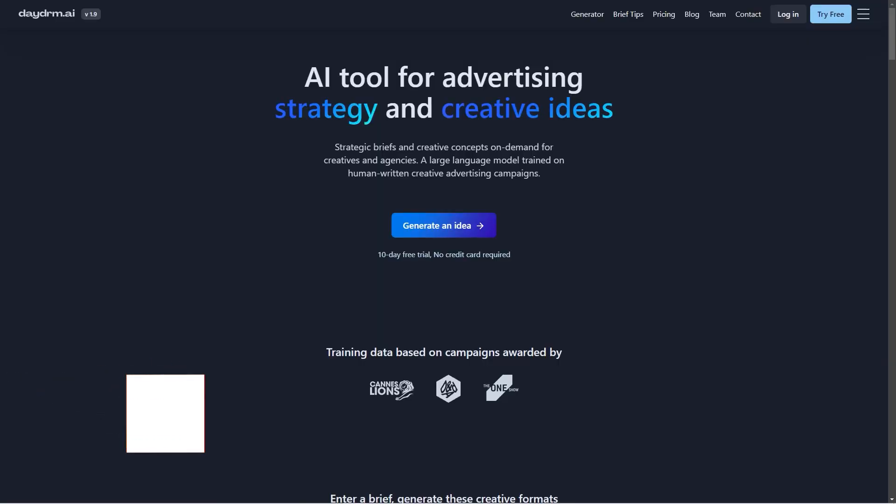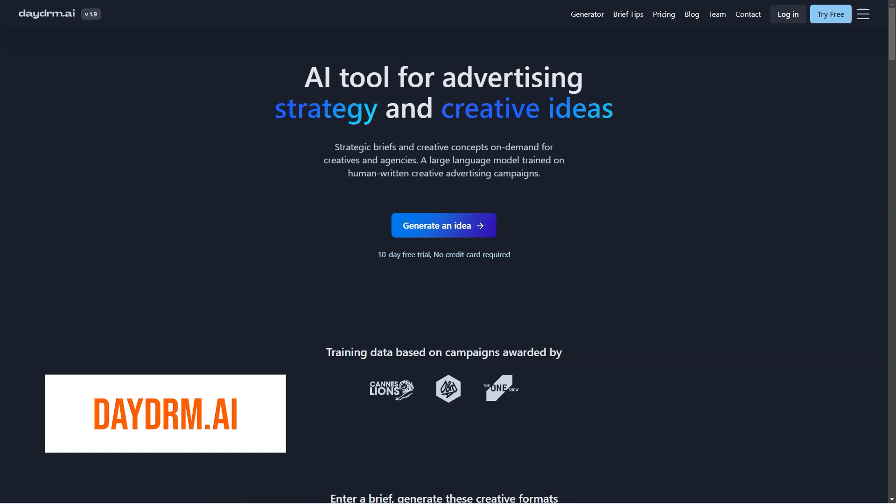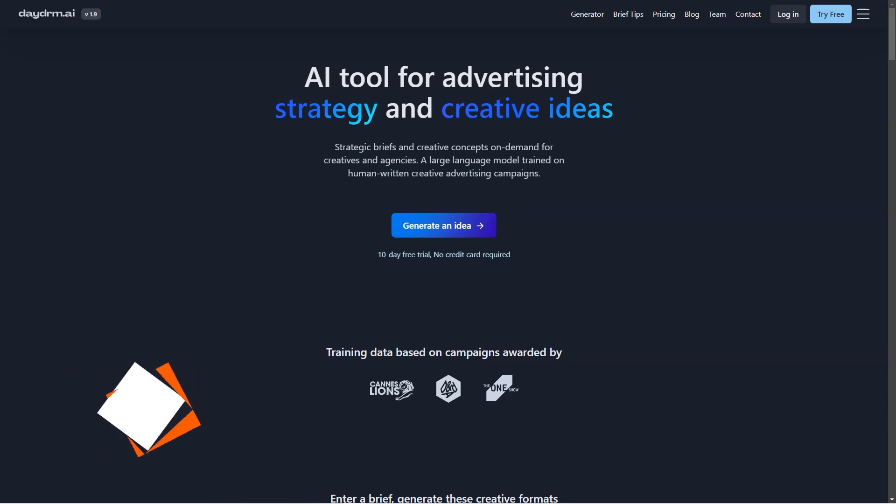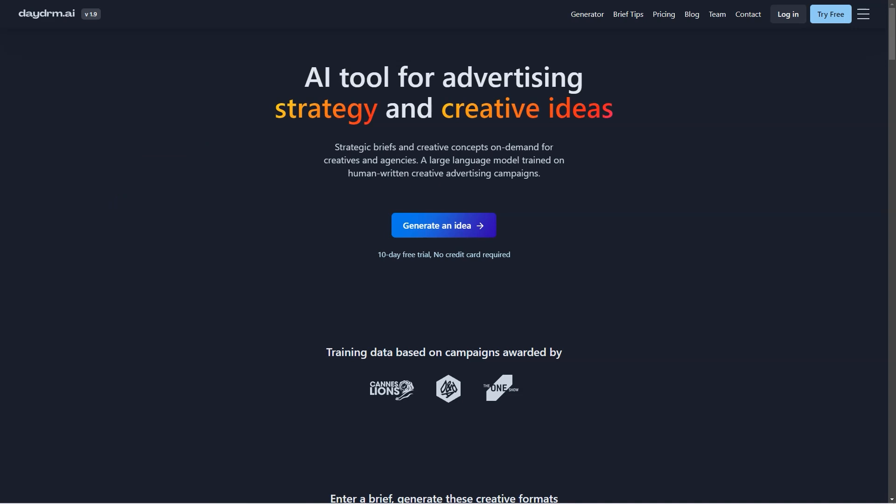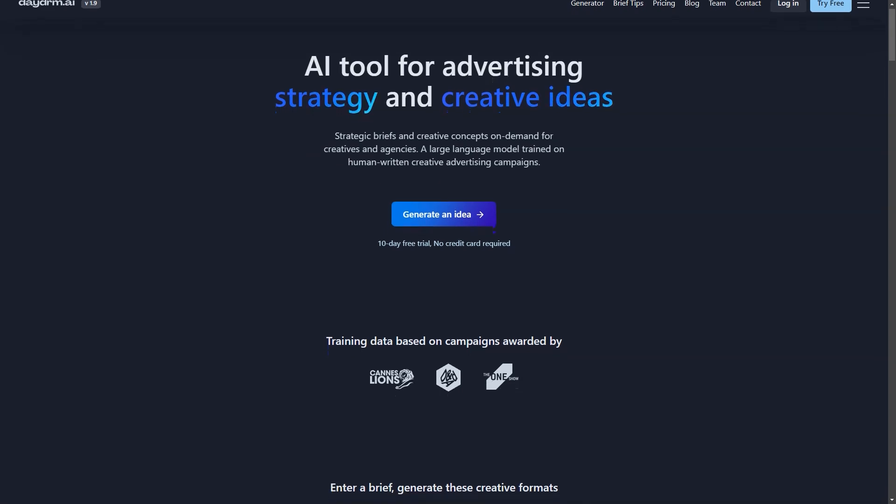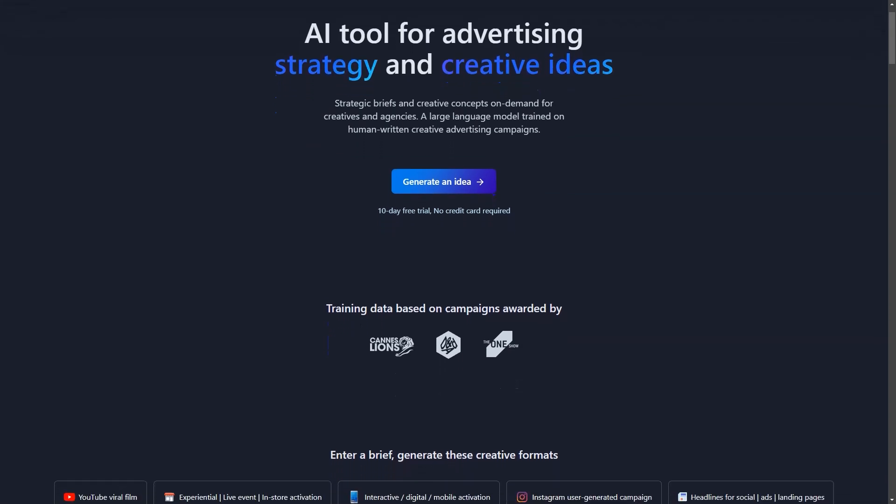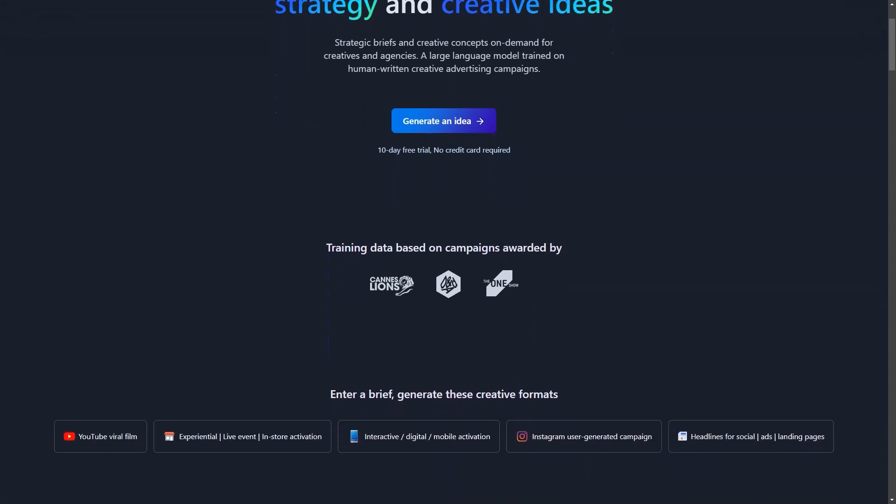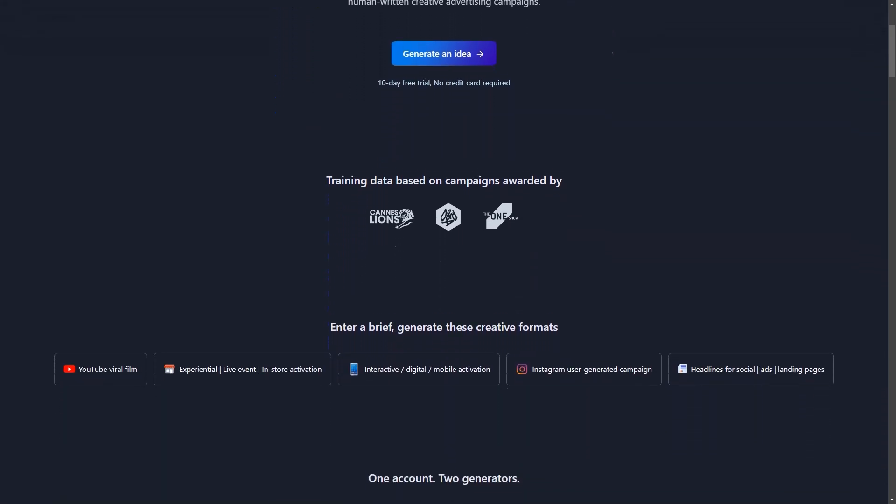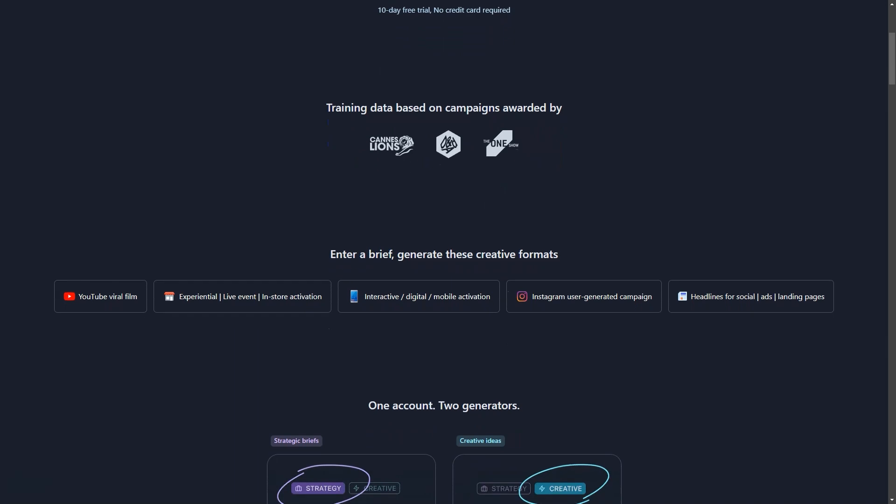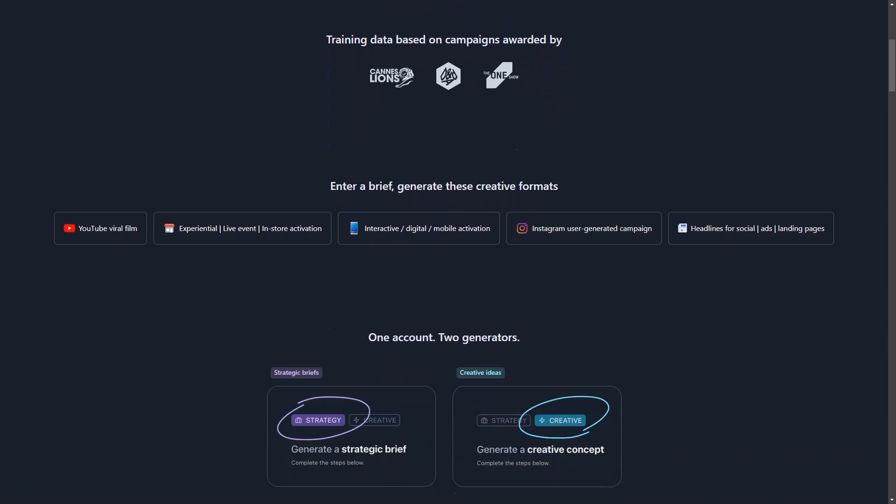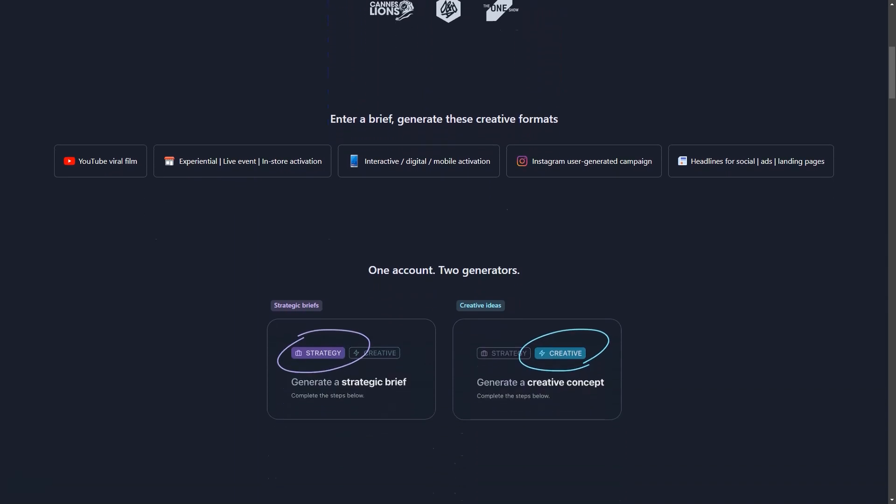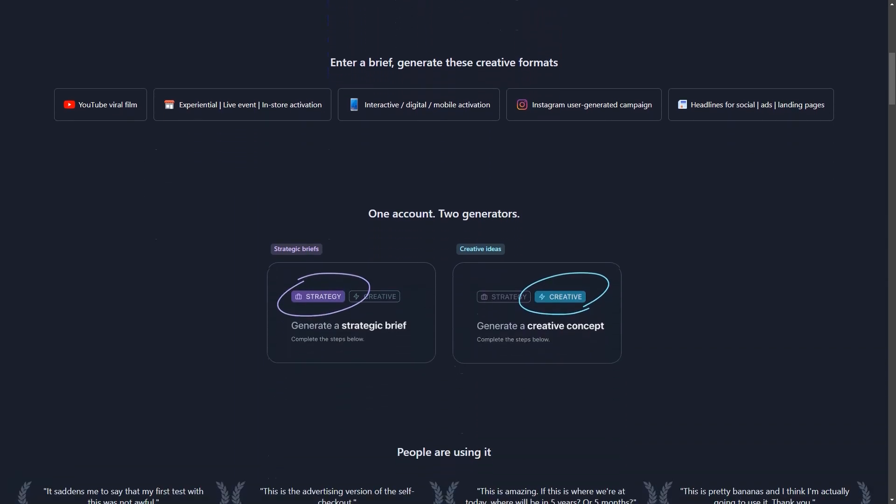Are you ready for a revolution in your creative ad process? Look no further than Daydream AI, the cutting-edge artificial intelligence tool designed specifically for ad creatives and agencies. Say goodbye to endless brainstorming sessions and hello to on-demand inspiration for all your content formats, from YouTube viral movies to Instagram campaigns, social media headlines, and advertising landing pages.